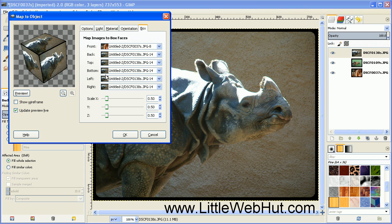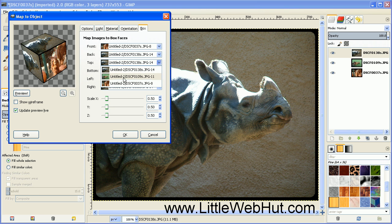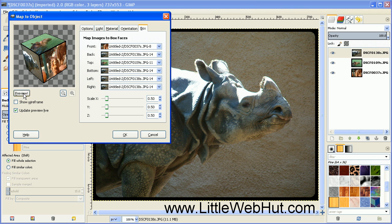Press the Preview button to see that image placed on the front side of the cube. Then for the top of the cube, go over and select the appropriate image, and press the Preview button again to see that. That's all I need to do, so now I can press the OK button.